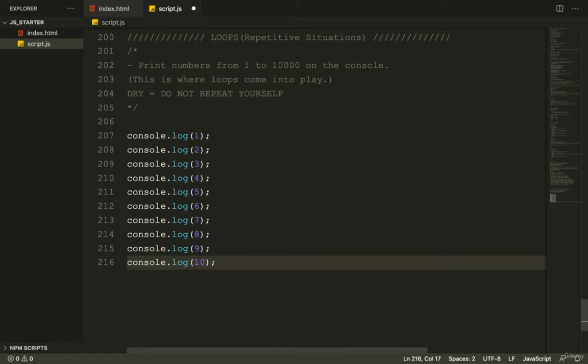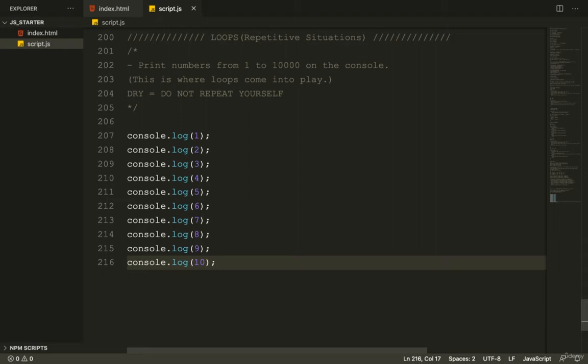So what loops do is they allow us to dry up our code, right? So loops, they're one of the great tools we use to write dry code. Some of the others that we'll learn about later are functions, arrays, and objects. But loops, I would say, are the most fundamental ones. So we're going to start by talking about multiple types of loops. And we're going to learn each of them.